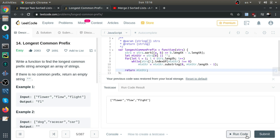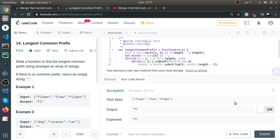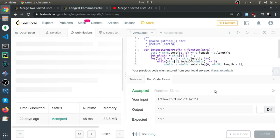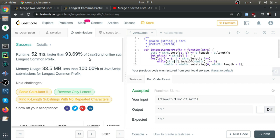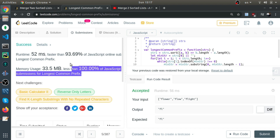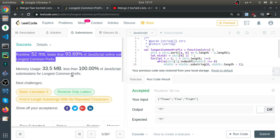Let's run the code — it should be working fine. Let's submit it. It's faster than 93% of JavaScript online submissions and using less memory than 100% of JavaScript submissions. I'm not sure if I'm the only one who uses JavaScript, but yeah, this is good.